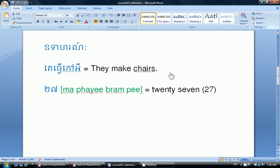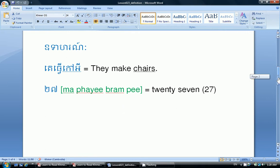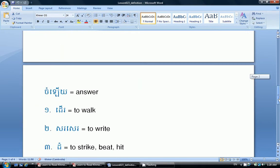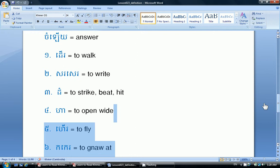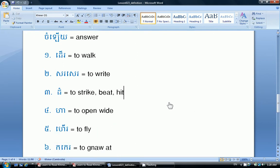This lesson is on page 27. So 27 in Khmer, we say the Khmer word for twenty-seven. Now let's look at the answers to the pictures. Answer in Khmer, we say the Khmer word for answer.